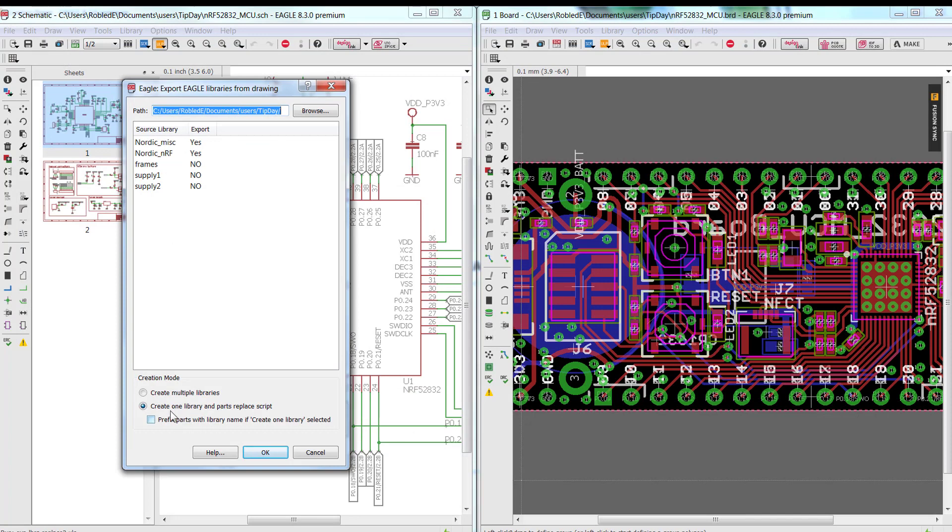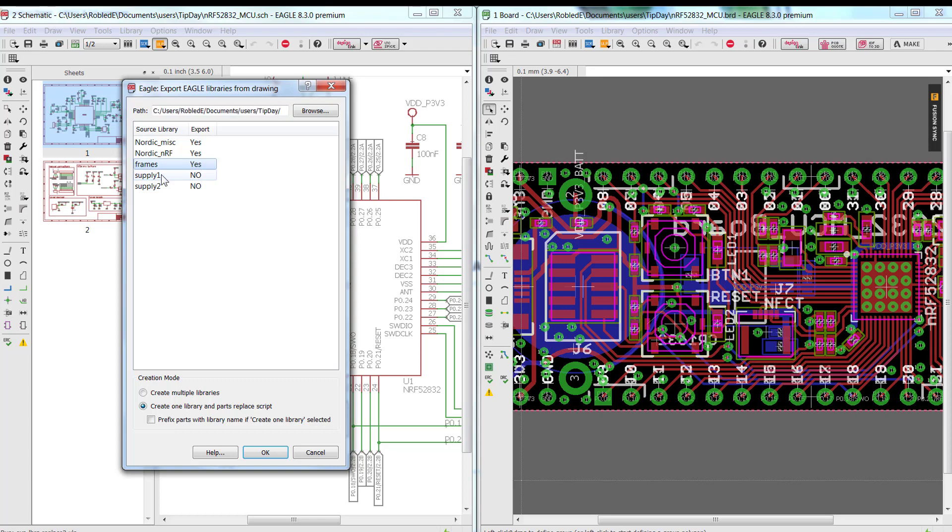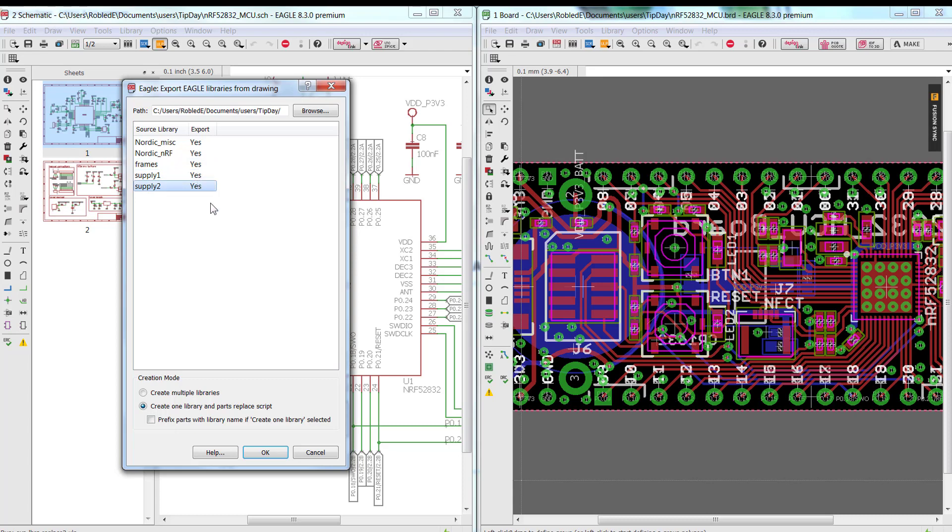And this option actually comes up by default: create one library with all the parts. Now I'm running this from the schematic because I want the logical components as well as the physical components. If I was to run this only from the board, I would only get the packages. Now it noticed that some of the libraries actually don't have a package associated to it, so it was not going to actually build the library. I wanted to create all the components, so I'm double-clicking them to change the selection to yes. I'm going to go ahead and run this.